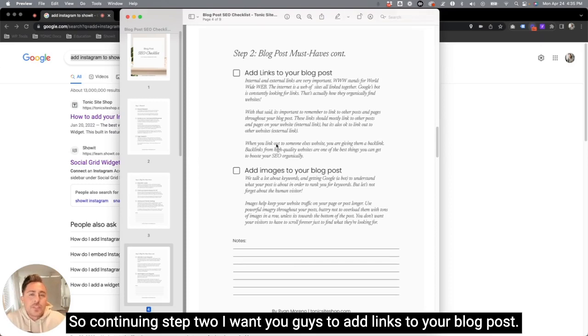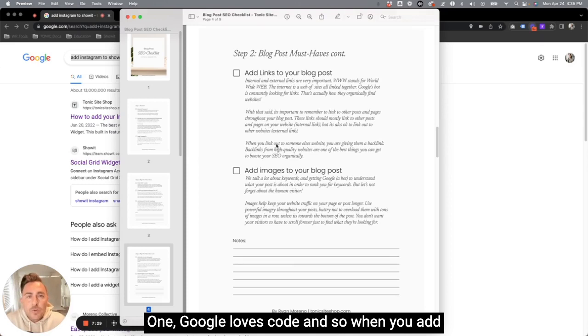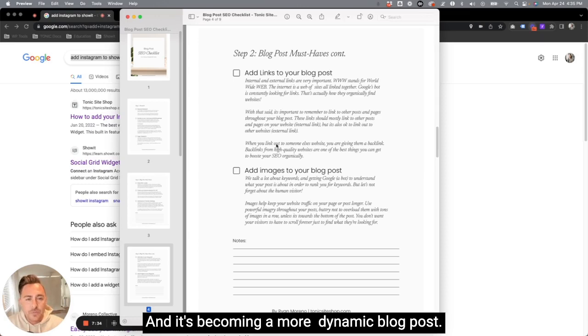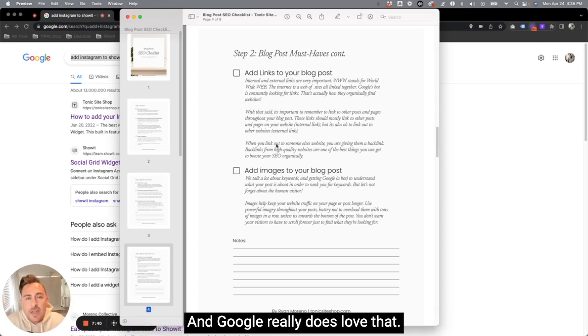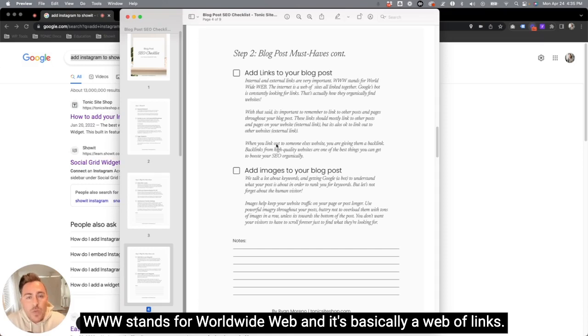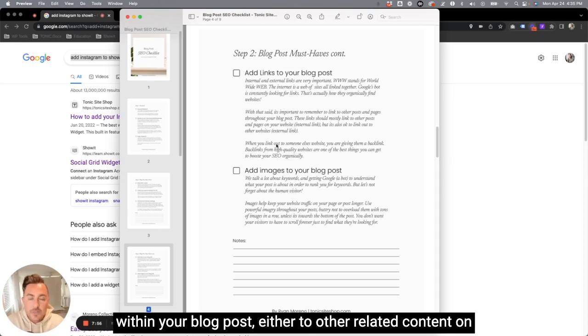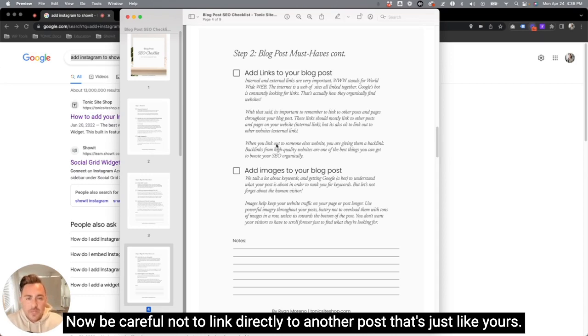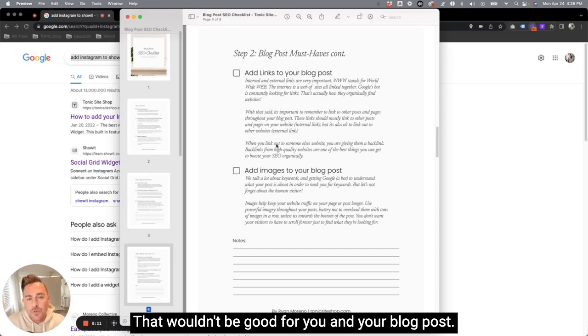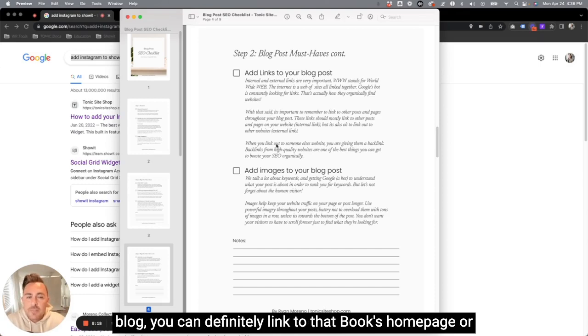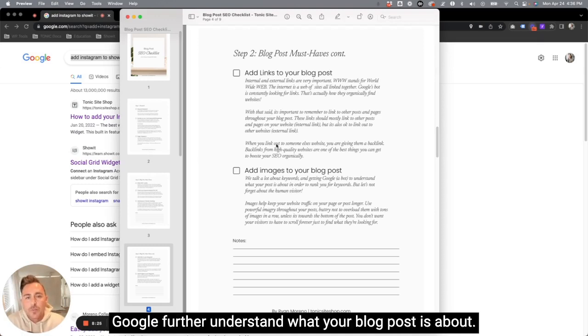So continuing step two, I want you guys to add links to your blog post. This is really important for a few different reasons. One, Google loves code. And so when you add links, you're adding more code to the site and it's becoming a more dynamic blog post. And Google really does love that. Another thing is that the internet is just a series of links to other pages. WWW stands for World Wide Web, and it's basically a web of links. And so it's very important to have links, relatable links within your blog post, either to other related content on your website or related content outside of your website. Now be careful not to link directly to another post that's just like yours. That wouldn't be good for you and your blog post. But let's say you're talking about a specific book in your blog. You can definitely link to that book's homepage or an Amazon link to that book. And that's really going to help Google further understand what your blog post is about.